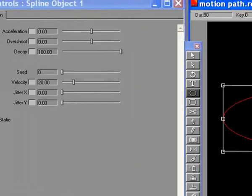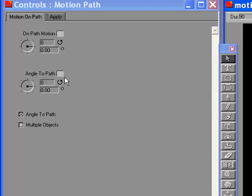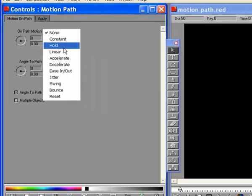Select the Motion Path track. If not enabled, select the Angle to Path checkbox. Set the On Path Motion Interpolation to Linear.